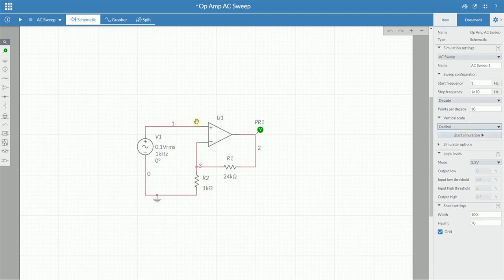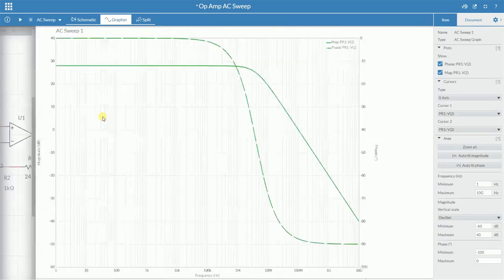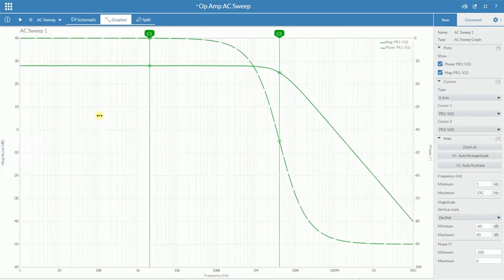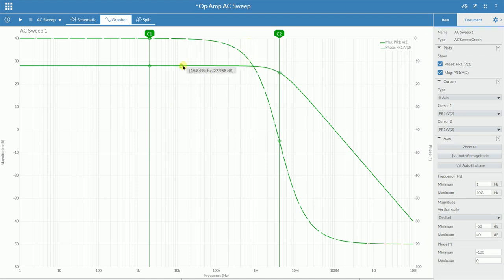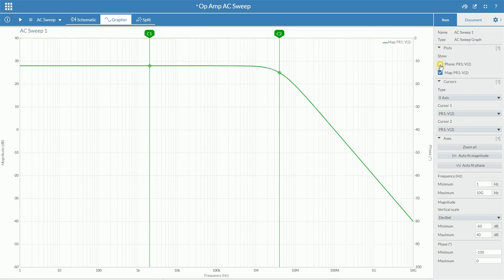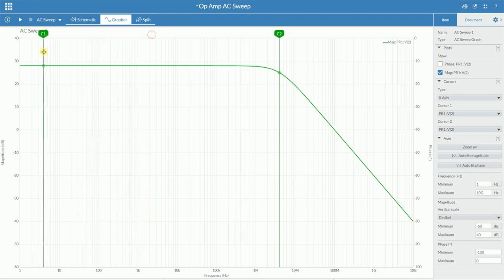Once we've done that, you can then hit play on the simulation. It'll automatically move over to the grapher tab showing you these two waveforms. Now we're only interested in this solid green line, so on the right we can get rid of the dotted line just by deselecting this box here. That leaves us with our AC sweep.